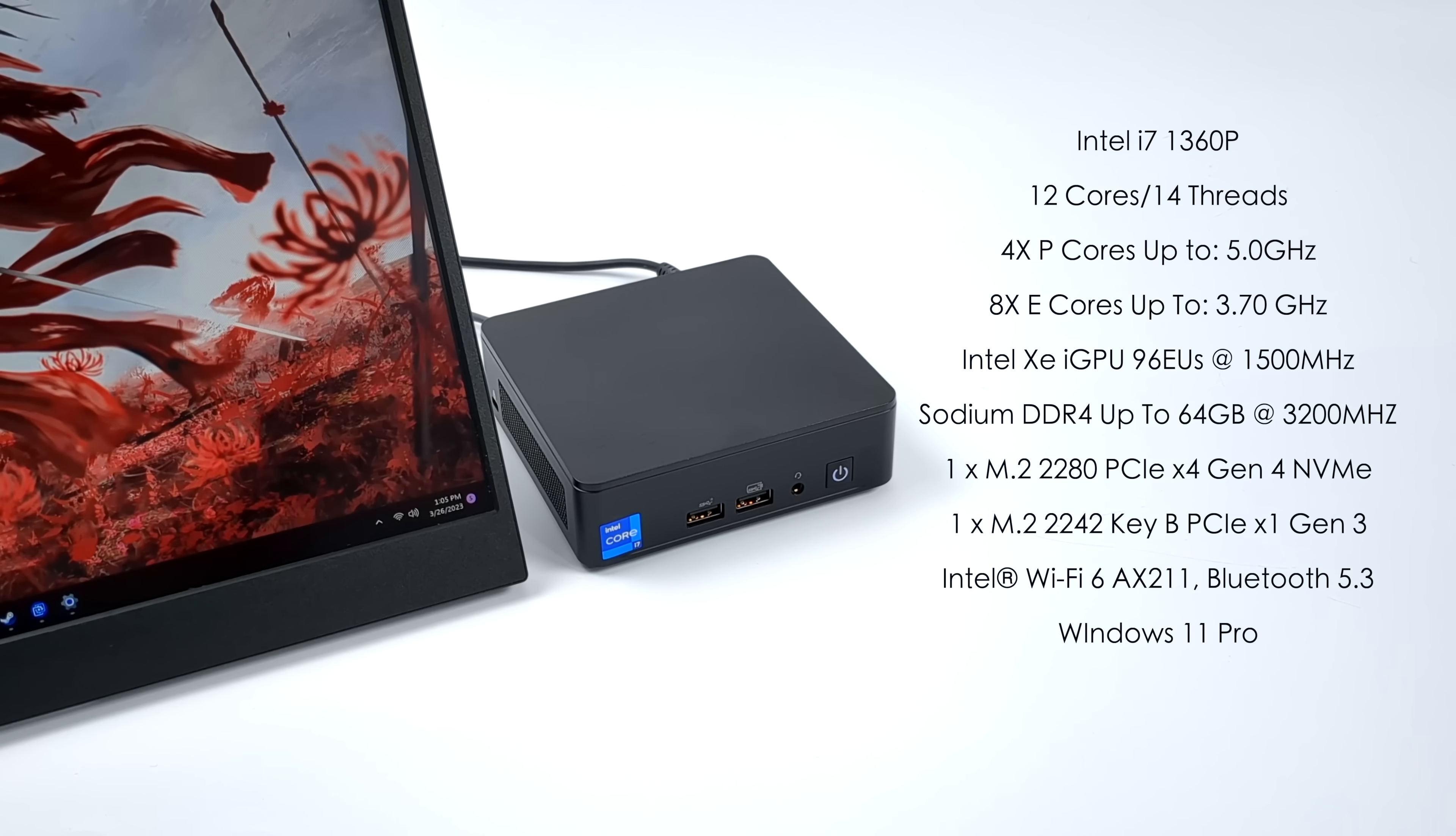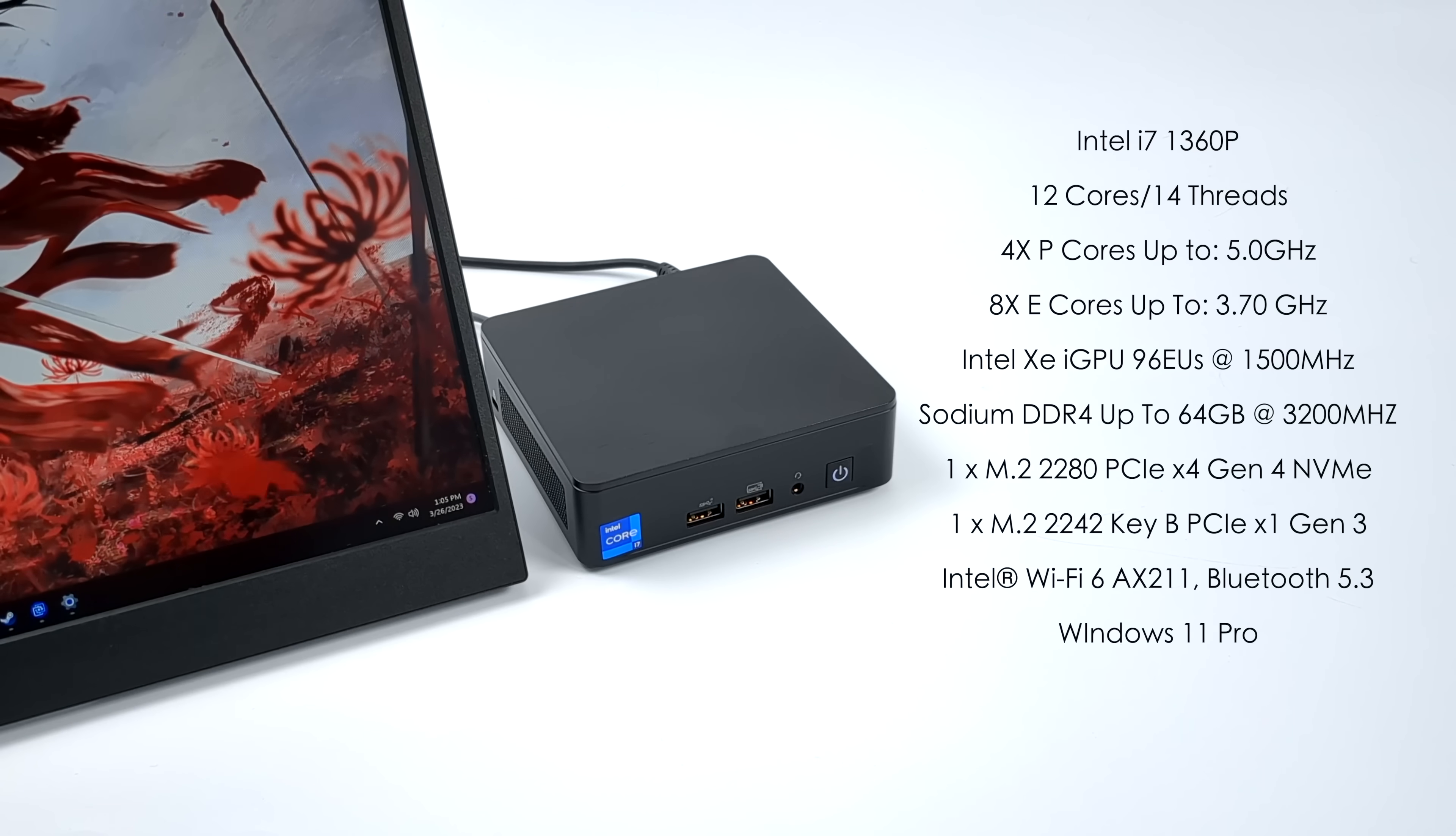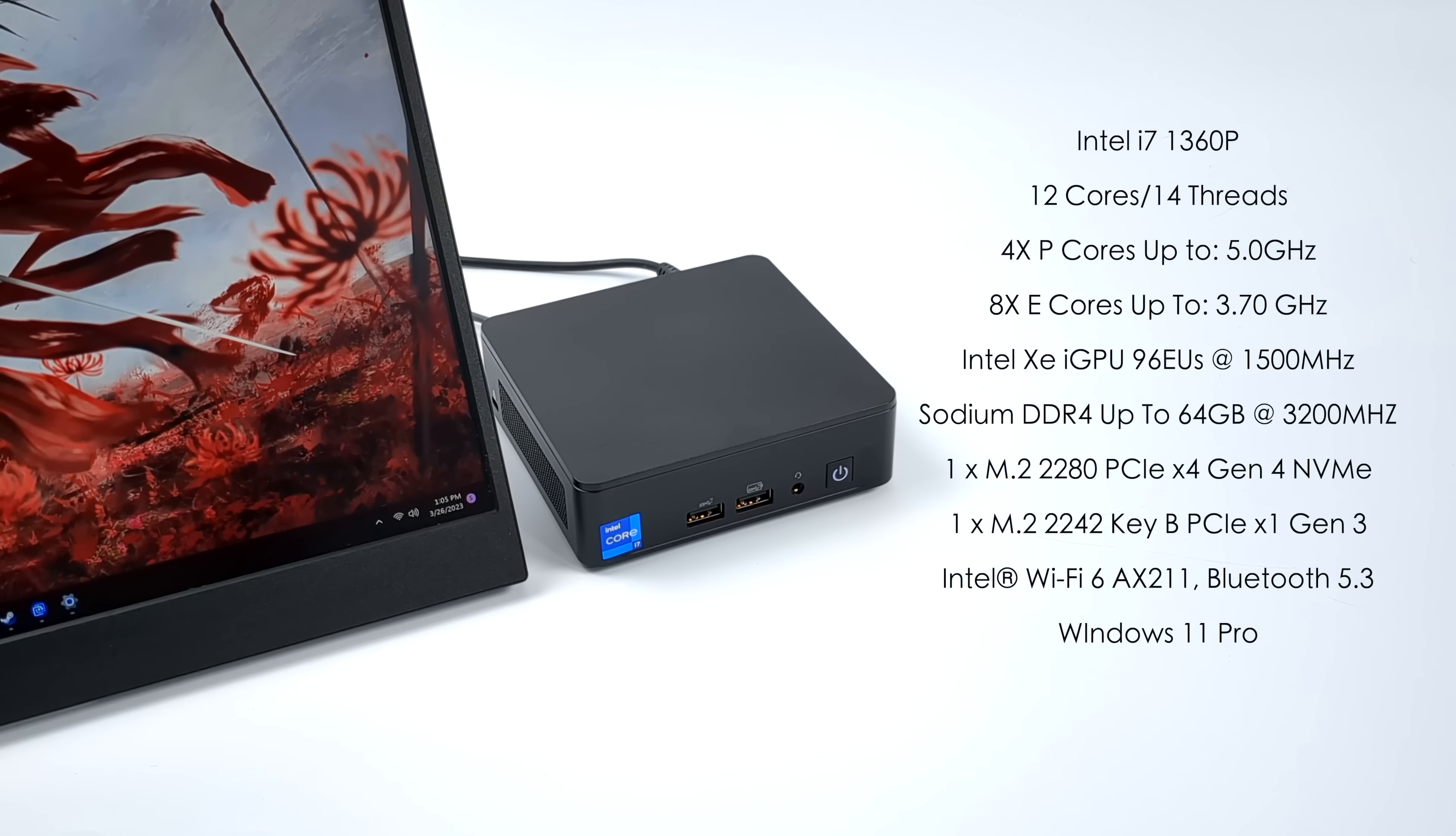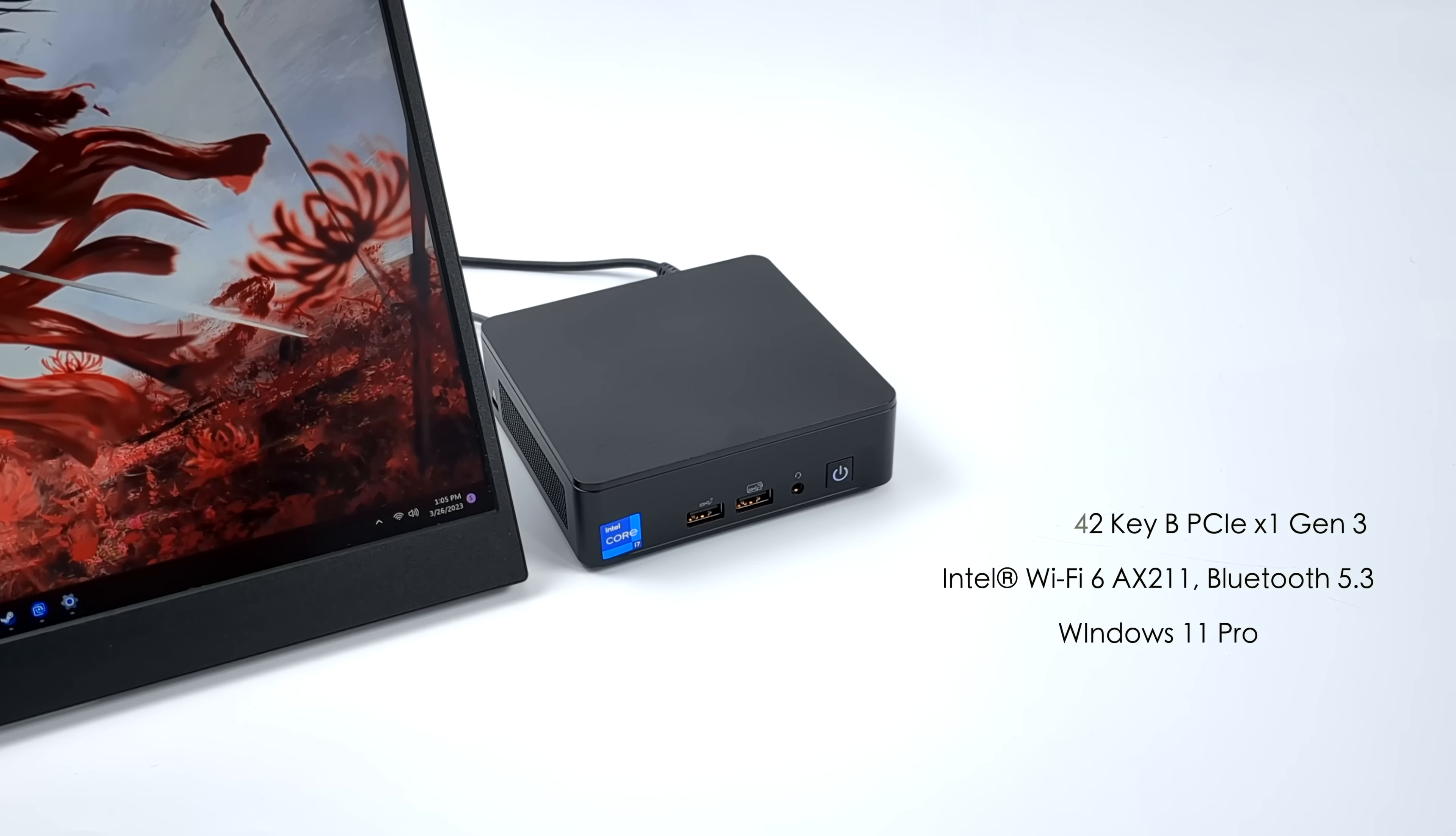Remember they make the taller one which will fit a 2.5 inch drive. We also get Wi-Fi 6 and Bluetooth 5.3, and for this video I'm going to be running Windows 11 Pro.